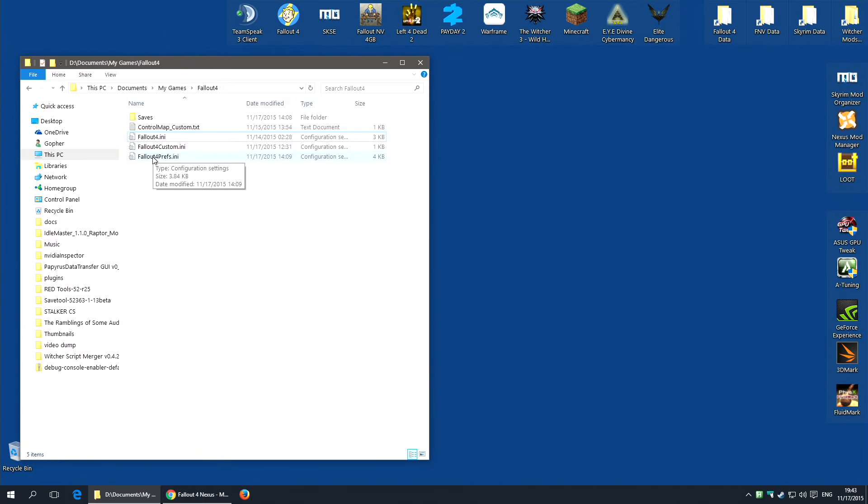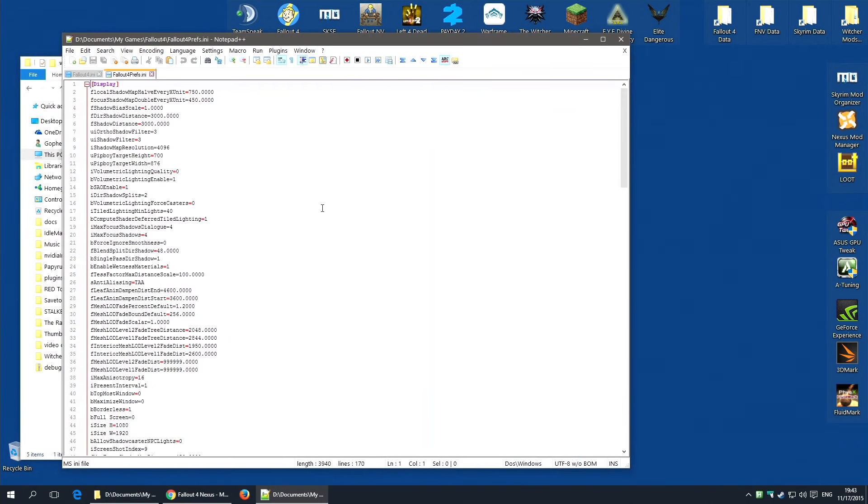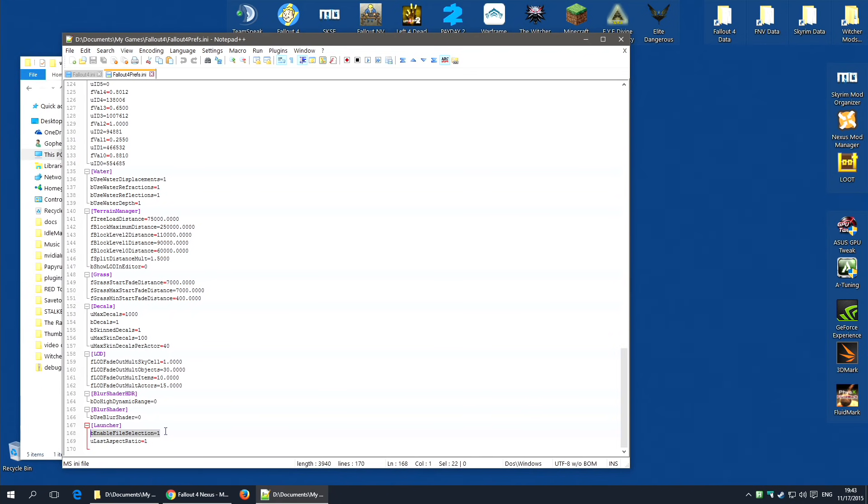First of all, I'll edit Fallout4Prefs.ini. I'm going to use Notepad++, but you can use any text editor, including Notepad. And you're going to need to go down to the bottom, and under the section marked Launcher, you need to add an option that says bEnableFileSelection=1. If you already have such an option, but it is set to 0, change it to 1. I will leave a copy of this command in the description down below, so you can just cut and paste it into Fallout4Prefs.